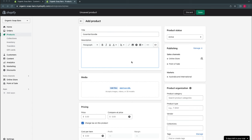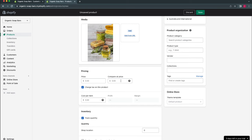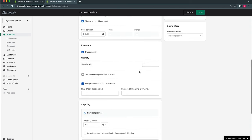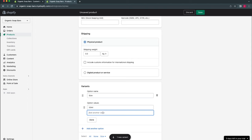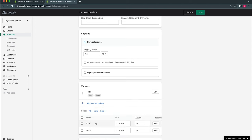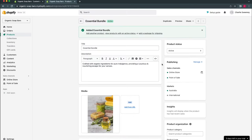For the price this time we'll set a Compare at Price, which makes the product appear as on sale. For example, if the normal price is $50 and we put it on sale at $30, the compare at price would be $50 — so the $30 is compared against $50, showing a $20 discount. We'll set quantity to 10 again and then create a variant. For this product we'll add a size option — say 50ml or 150ml — and set the 150ml price to $45, then click Save.